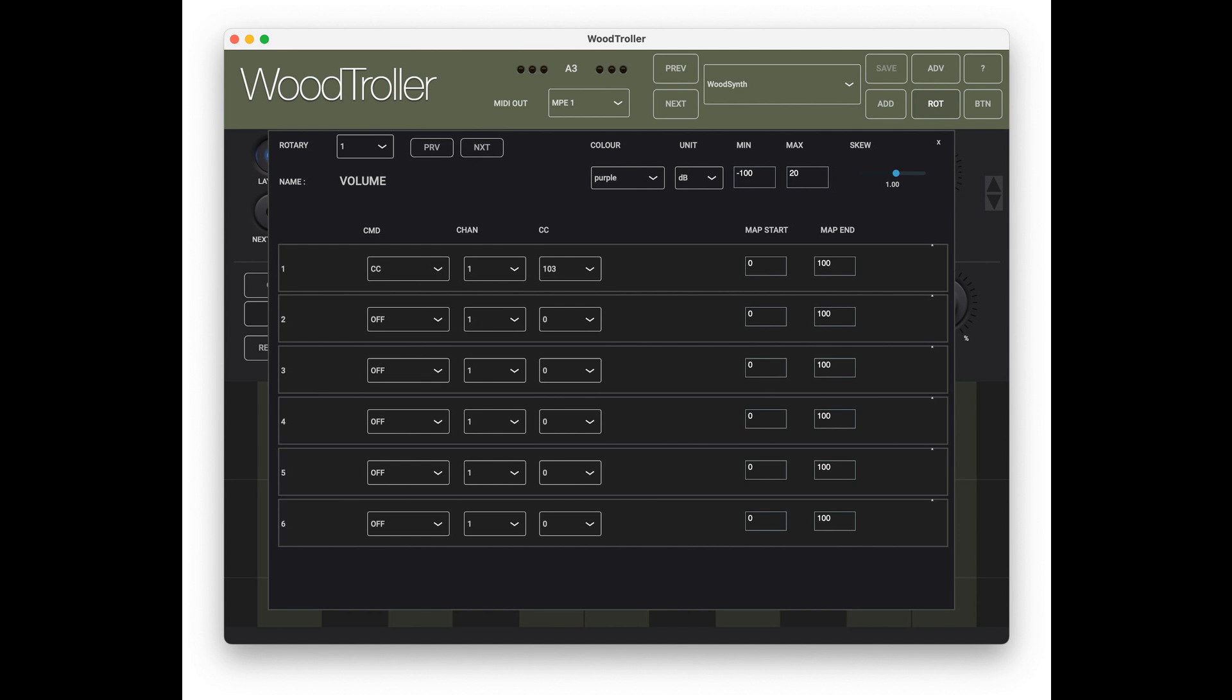Woodtroller is available as standalone app and as AUV3 plugin, mainly meant for iPad but also runs on macOS (single-touch).